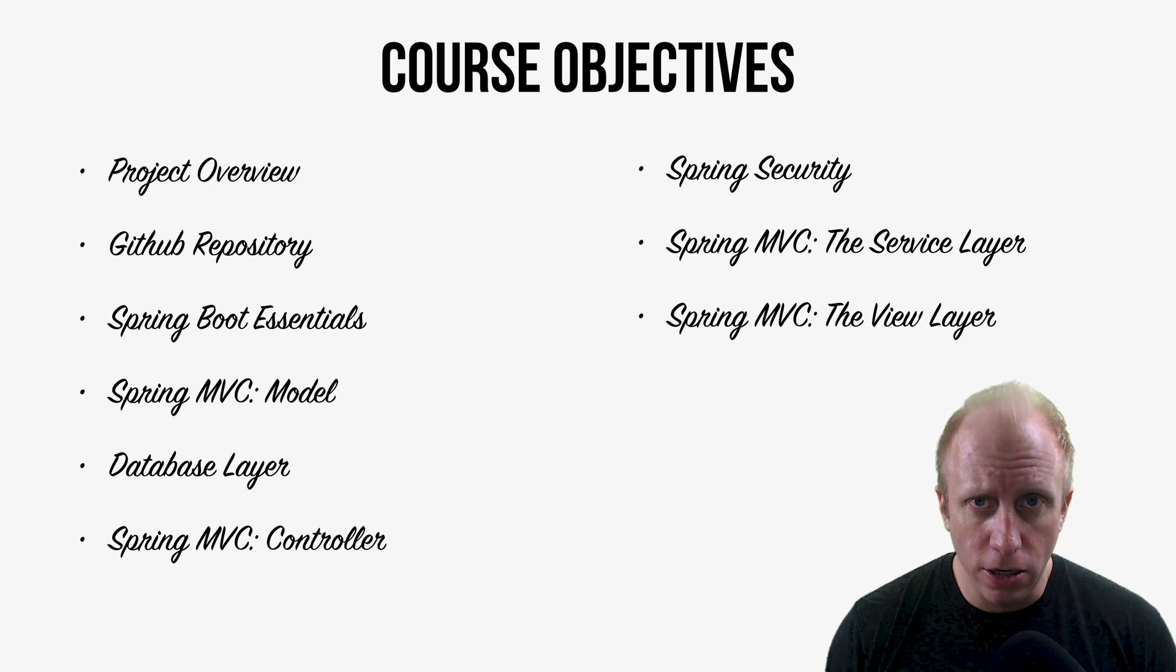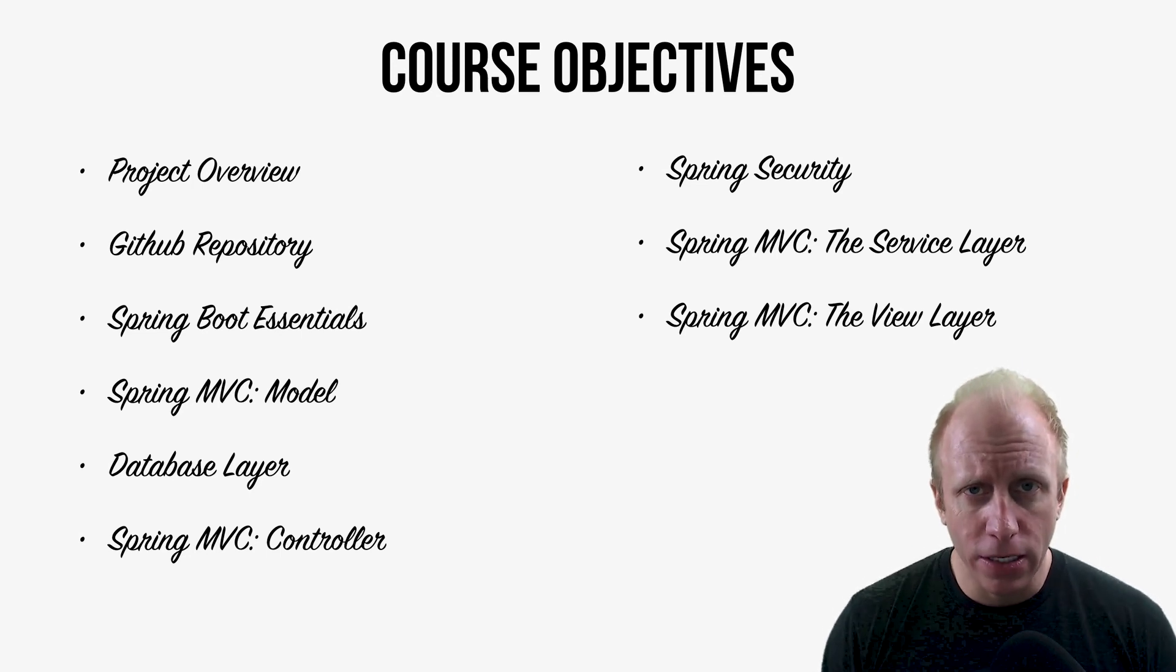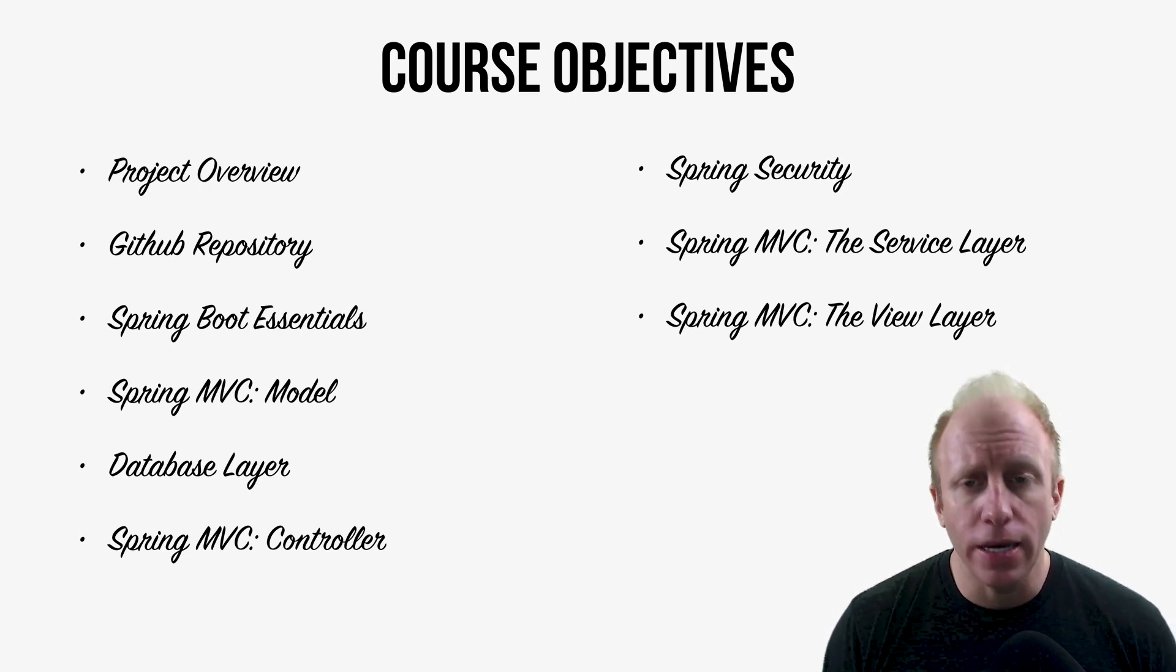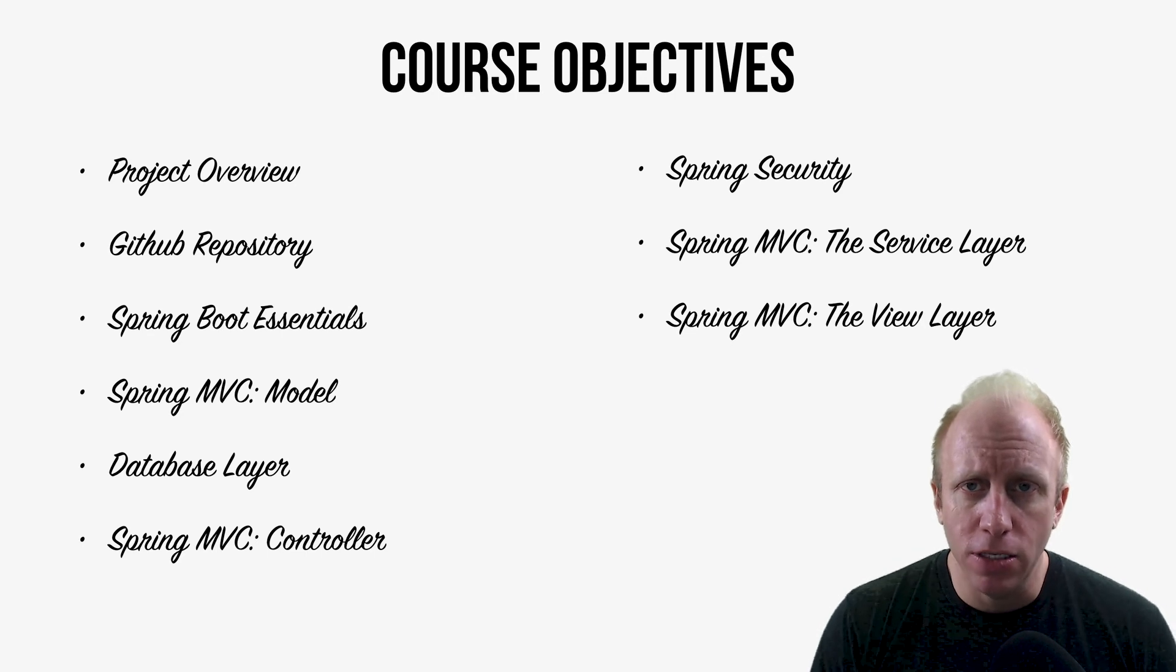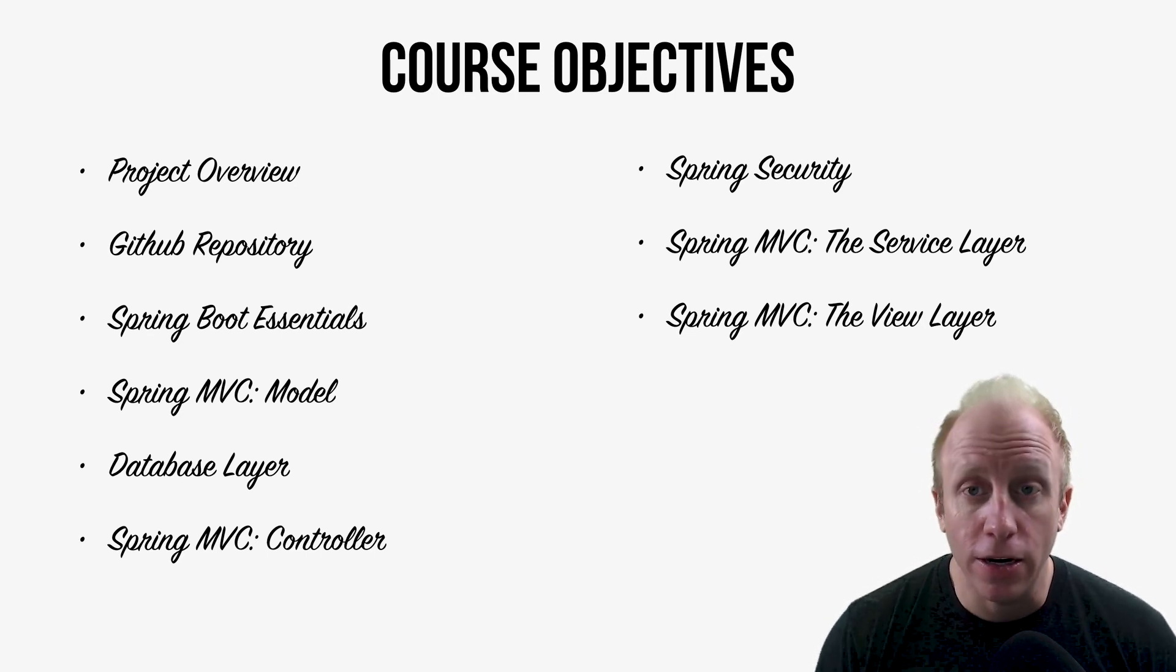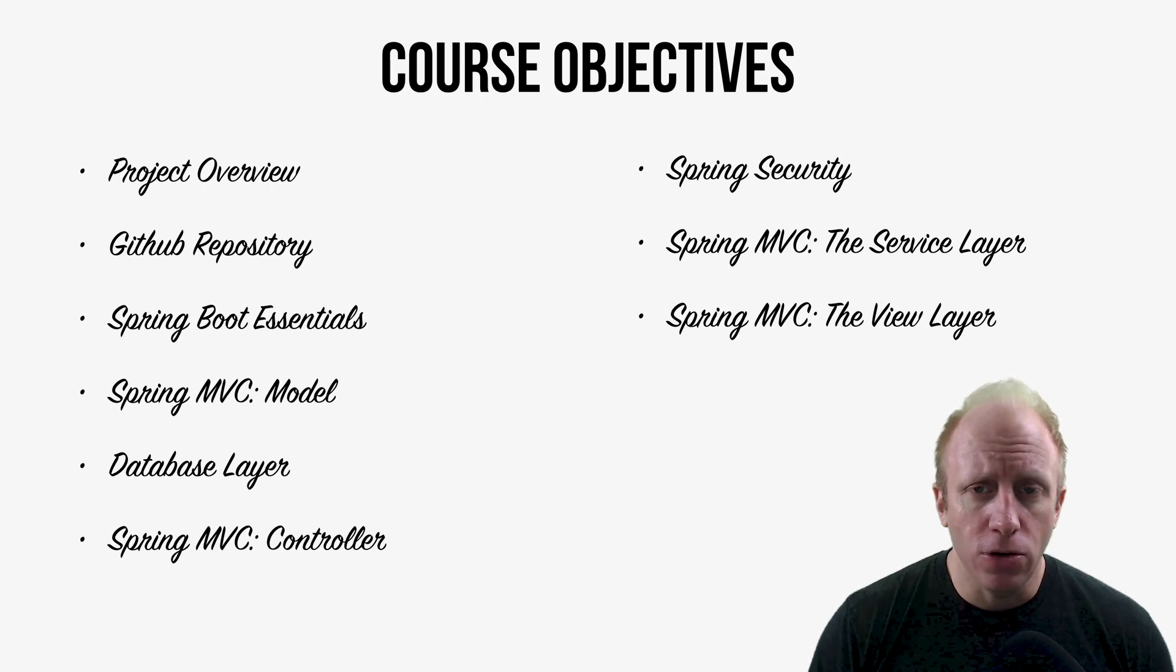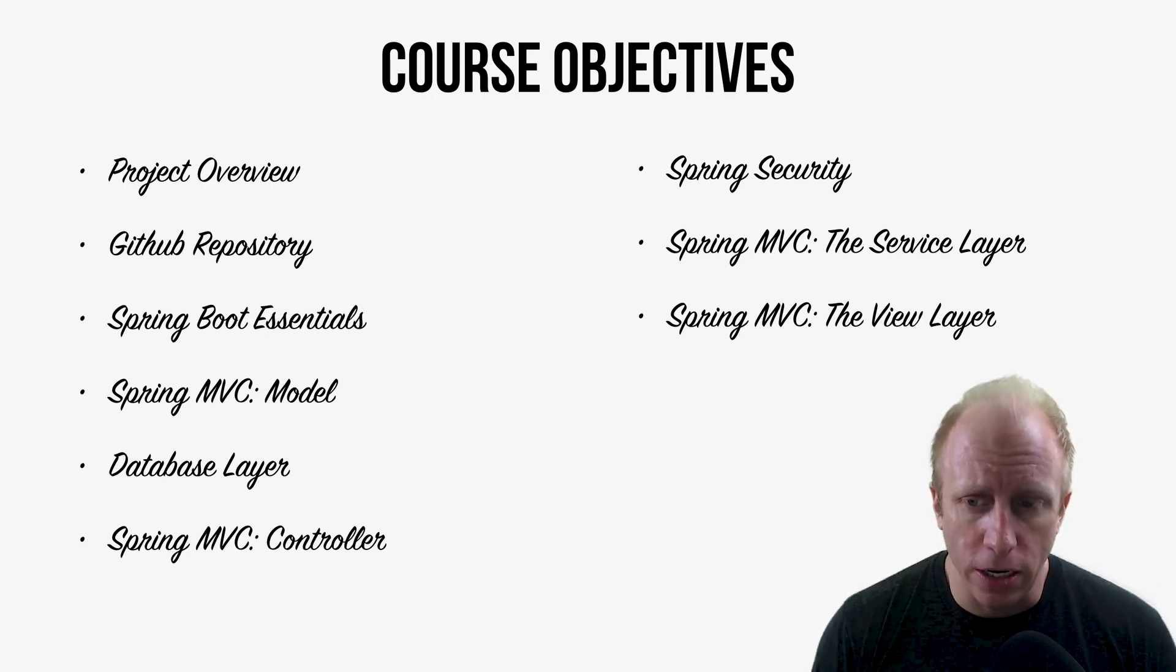We'll look at the view layer. So we're going to use Thymeleaf in this course. There are plenty of other templating options if you wish to use them, but we're going to use Thymeleaf and I'll show you how to create different views for all the different things that we're trying to do here.